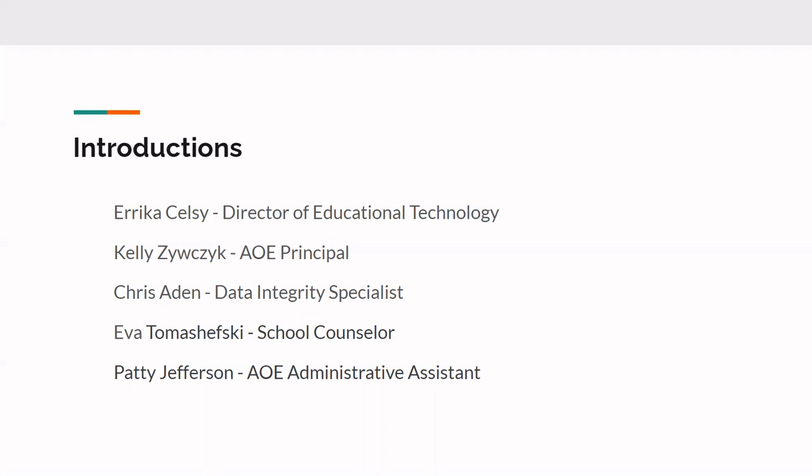So some brief introductions. Good evening. I am Erica Selsi. I'm the Director of Educational Technology here in Cave Creek Unified School District. We're so excited to have your kiddos as part of our online academy program. It is wonderful to have them here and wonderful to have you joining us. Tonight, we also have Kelly Zivchek, which is your Academy of Excellence principal. If she wants to give a wave, I can see her face. We also have present tonight Chris Aiden, who is our data integrity specialist, and he's going to be talking about a few things that you can be doing as parents to make sure that your data is up to date, whether that's attendance or grades related.